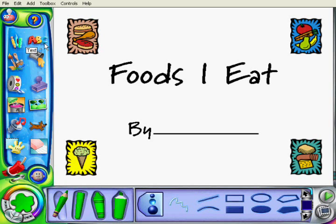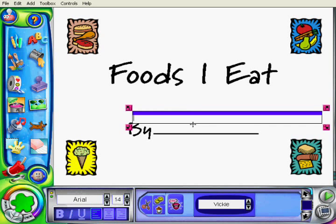Within those, you can pick any folder. This one in particular is a booklet about foods I eat. So if I open this up, right away it's got a title page for me.